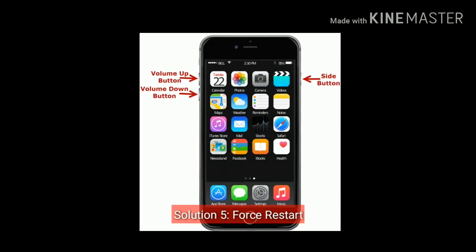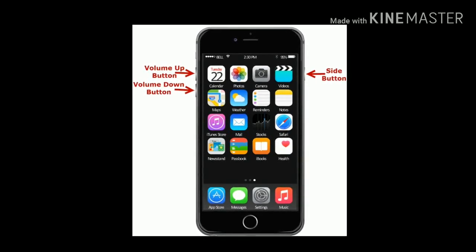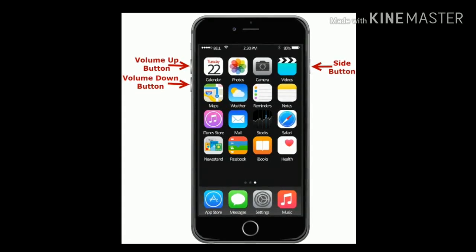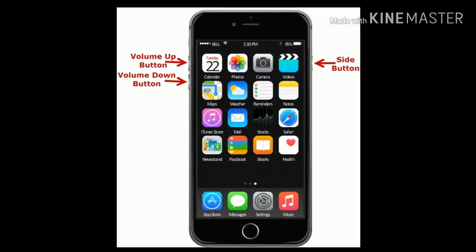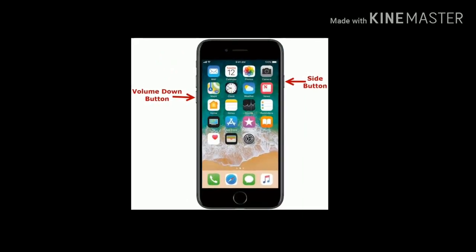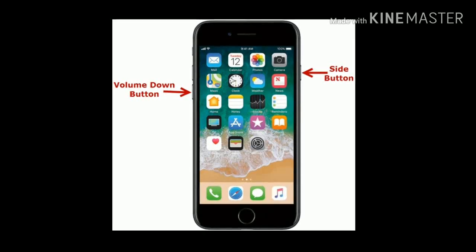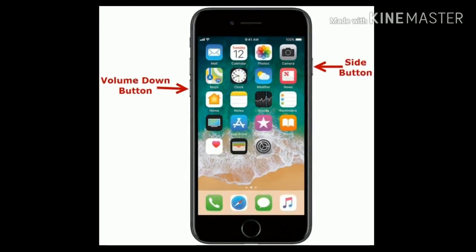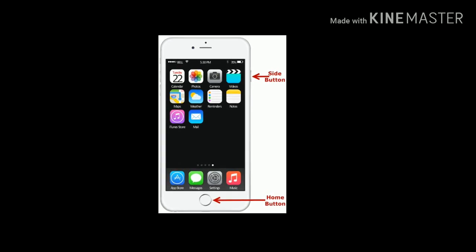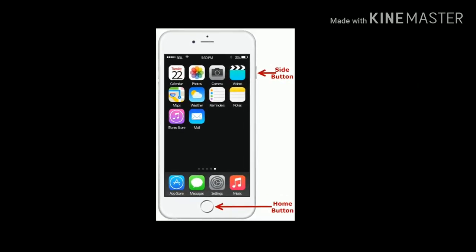Solution 5 is: Force restart your iPhone. If you are using iPhone 8 and later, quickly press and release the volume up button, then quickly press and release the volume down button, then press and hold the side or power button until you see the Apple logo. If you are using iPhone 7 or 7 Plus, press and hold the side button and volume down button at the same time until you see the Apple logo. If you are using iPhone 6 or 6 Plus, press and hold the home button, then while holding it, press and hold the side button until you see the Apple logo.